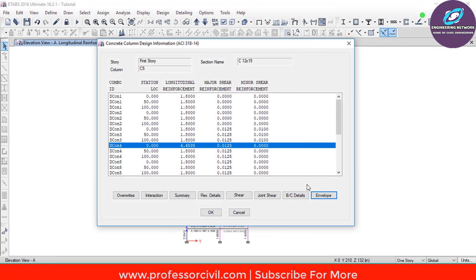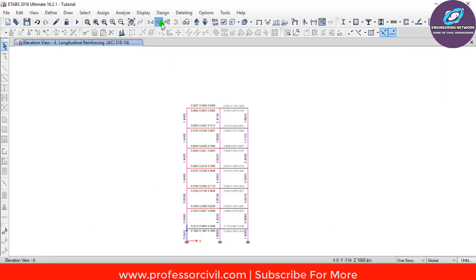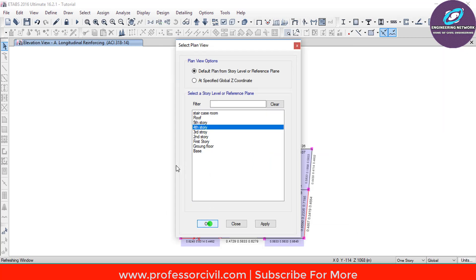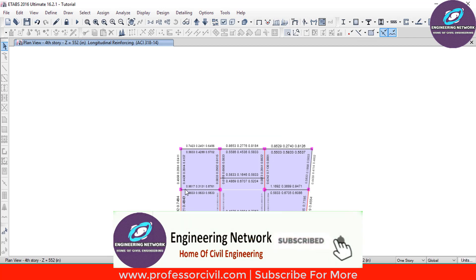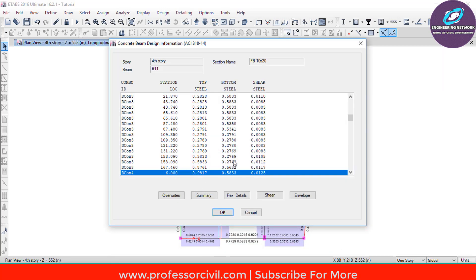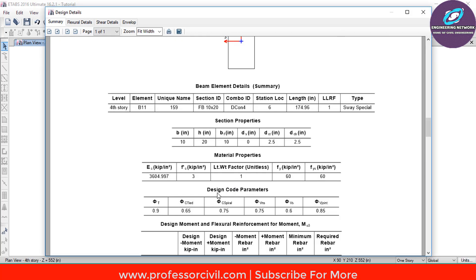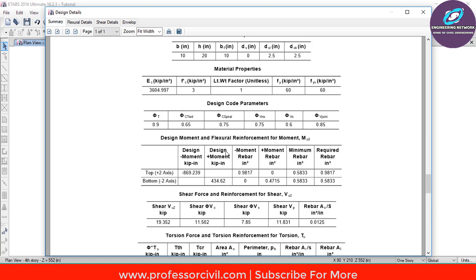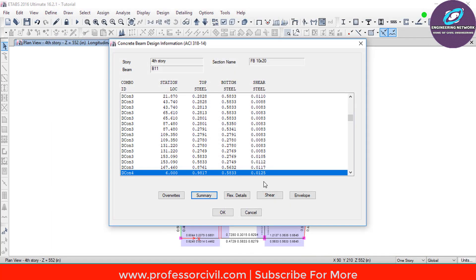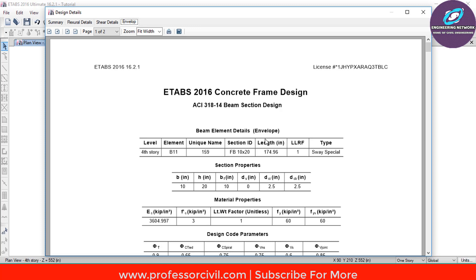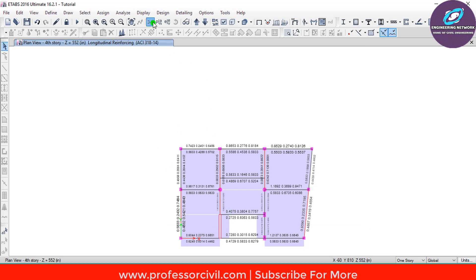Similarly, you can do the same for a beam. Go to Plan View, select the 4th story and click OK. Right-click on a particular beam for its detail view — you can see the top steel, bottom steel and shear steel reinforcement areas in inches squared. Click on Summary to find the section of the beam, its section properties, material properties, and the bending moment and shear force for which the particular beam has been designed. You can also click Envelope to see the same details. This completes the analysis and design of our model in ETABS 2016.